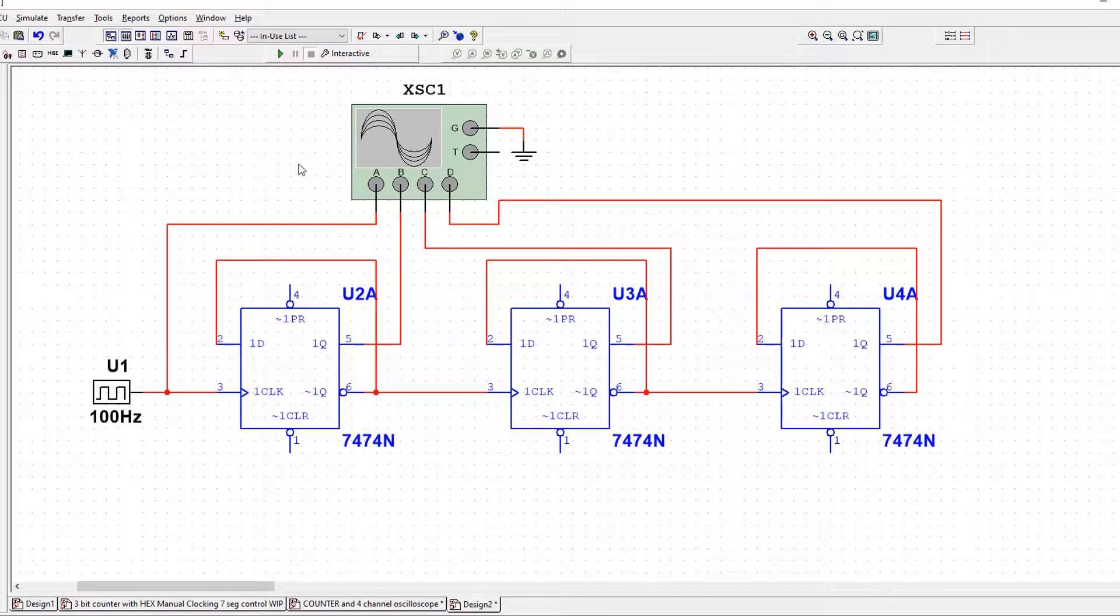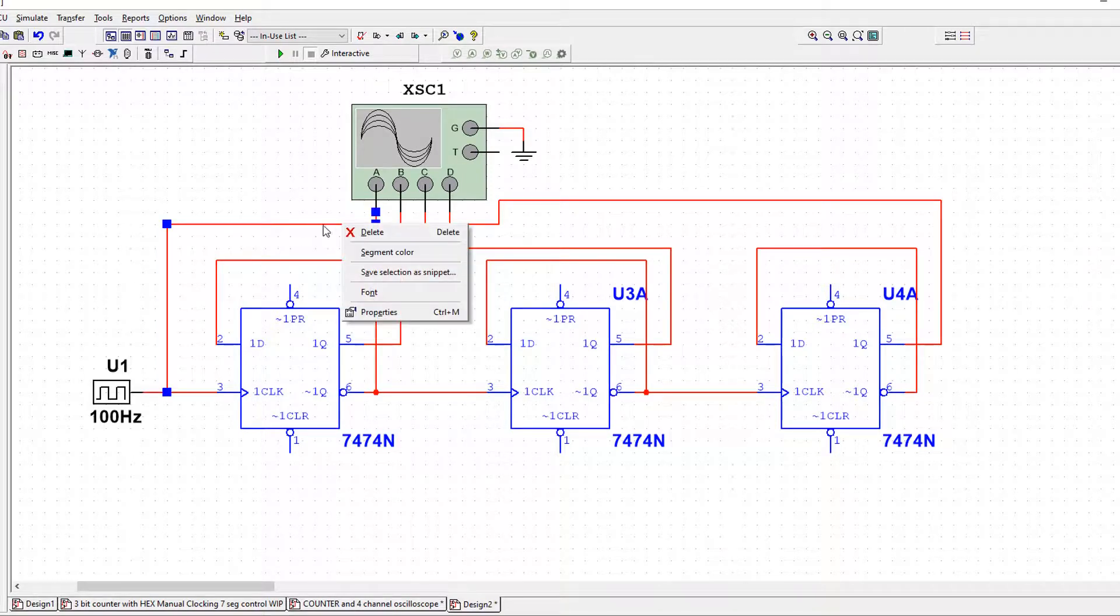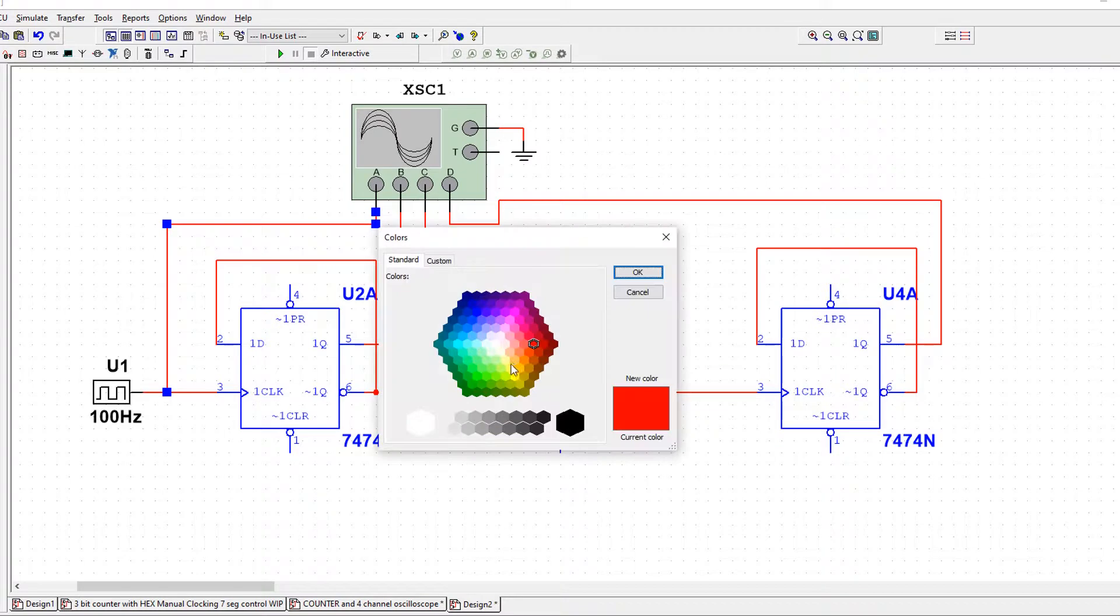But if I simulate this, all the traces will be the same color as what the wires are. So I'm going to right-click the wire on channel A and I'm going to do segment color. I'm going to do it yellow.